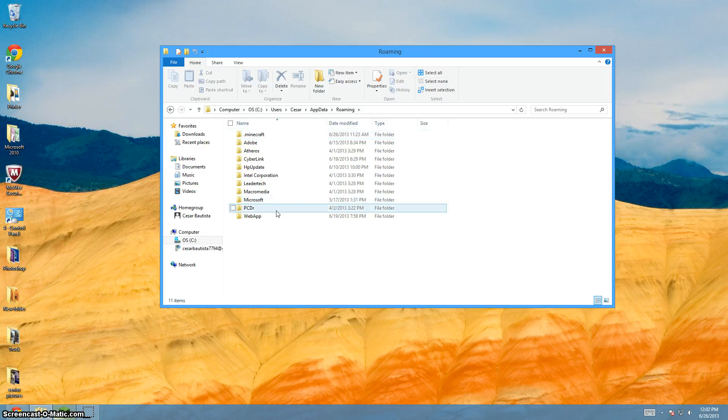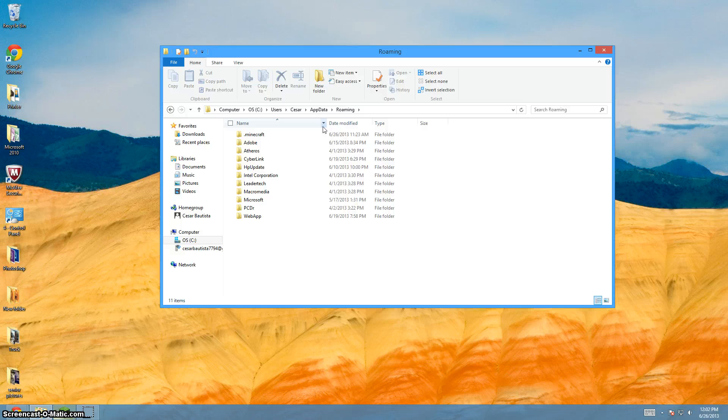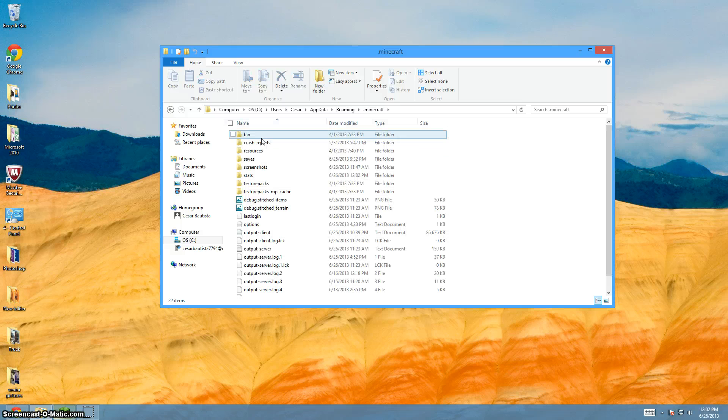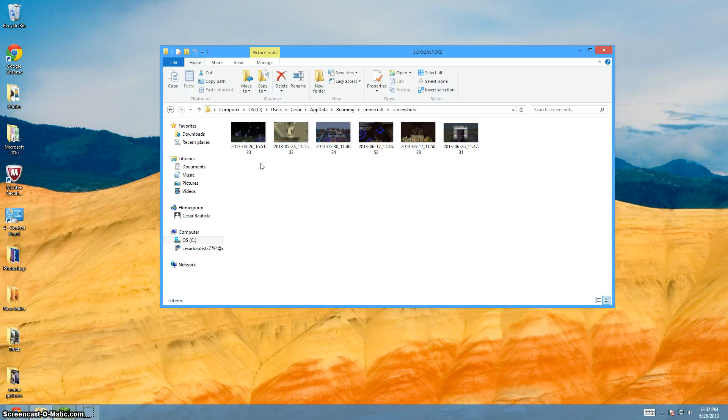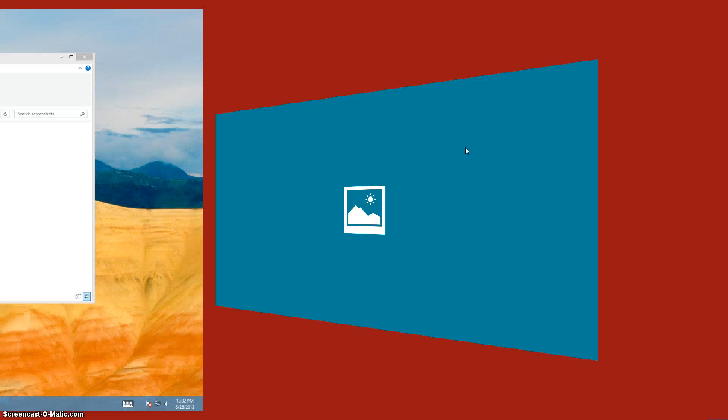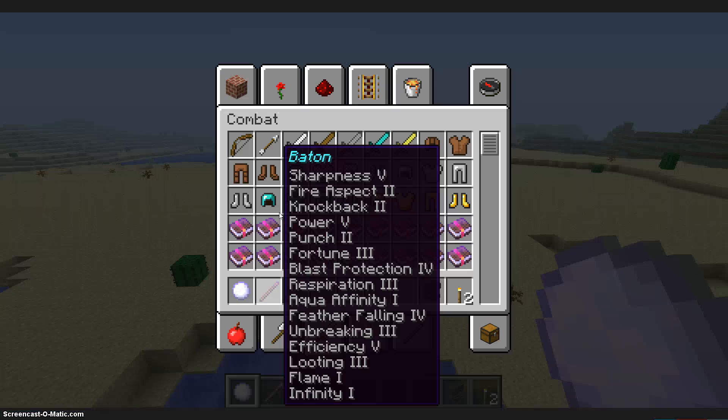You could have quite a few like mine or you could just have a couple. You want to click on .minecraft, go down until you see screenshots and there are your screenshots.